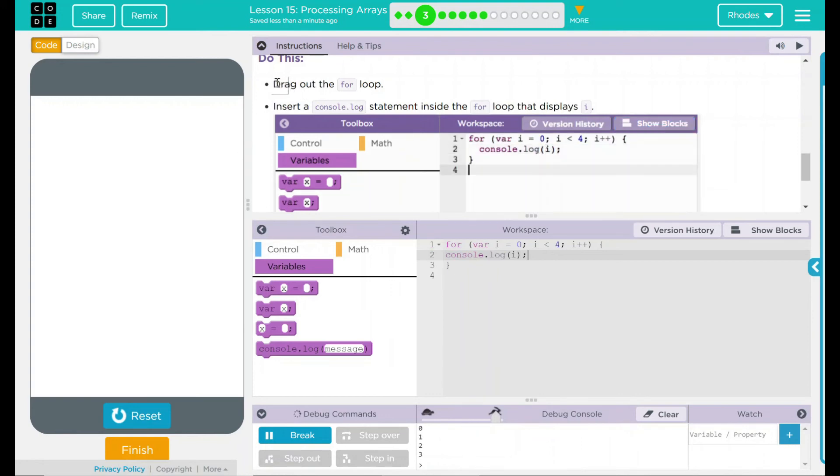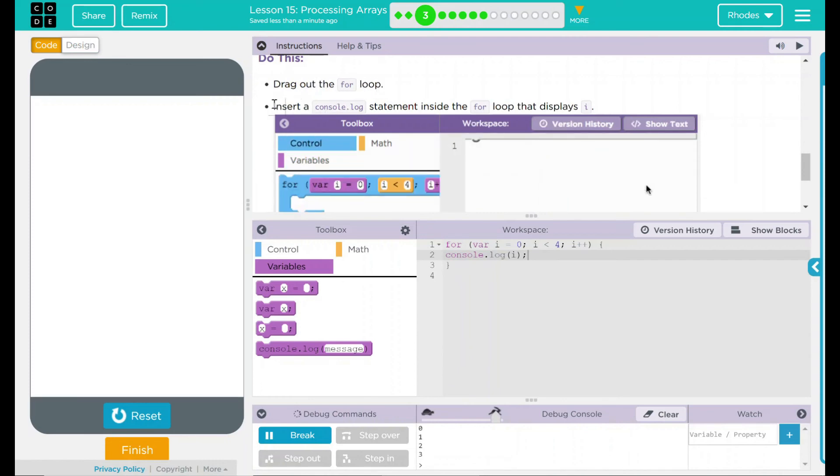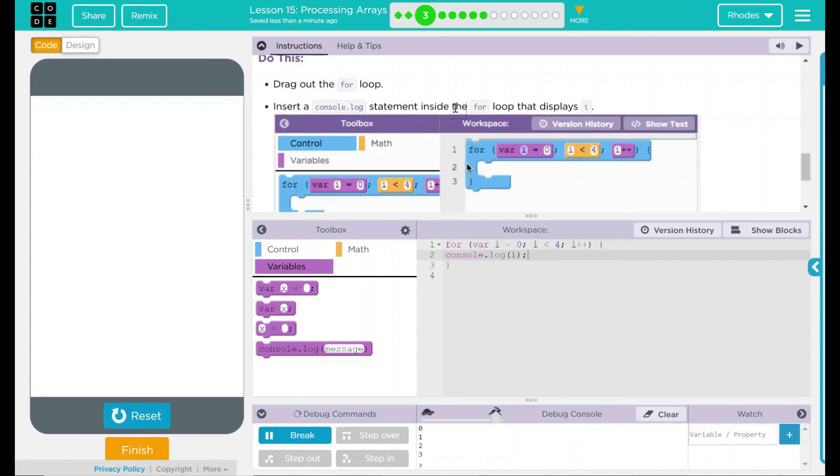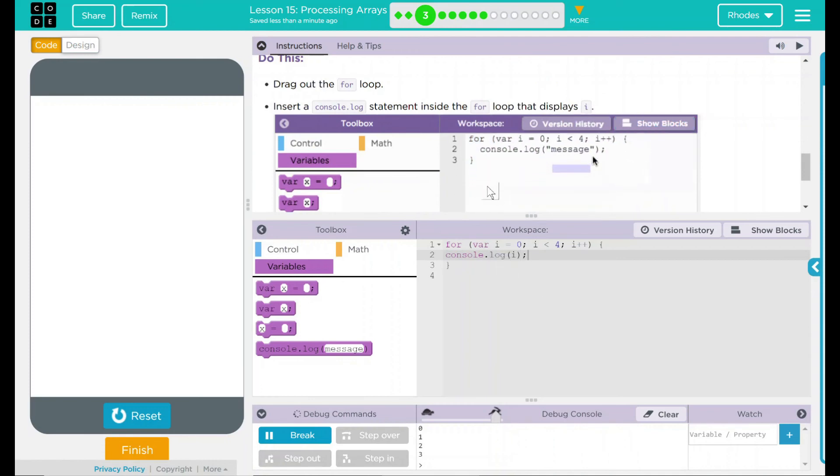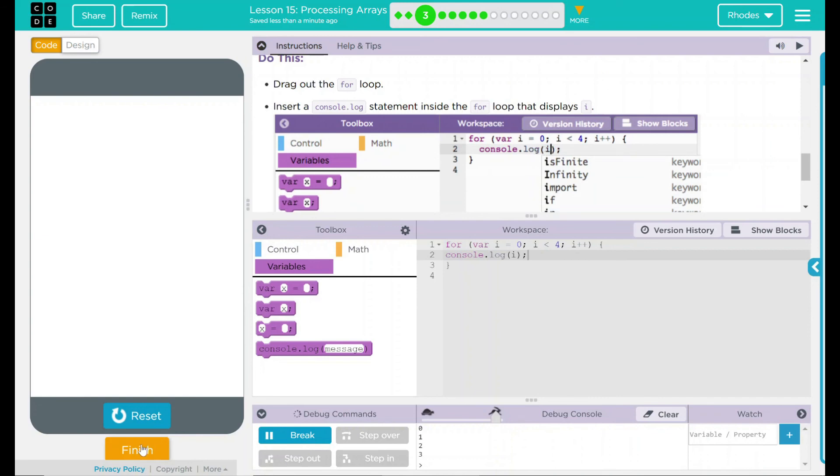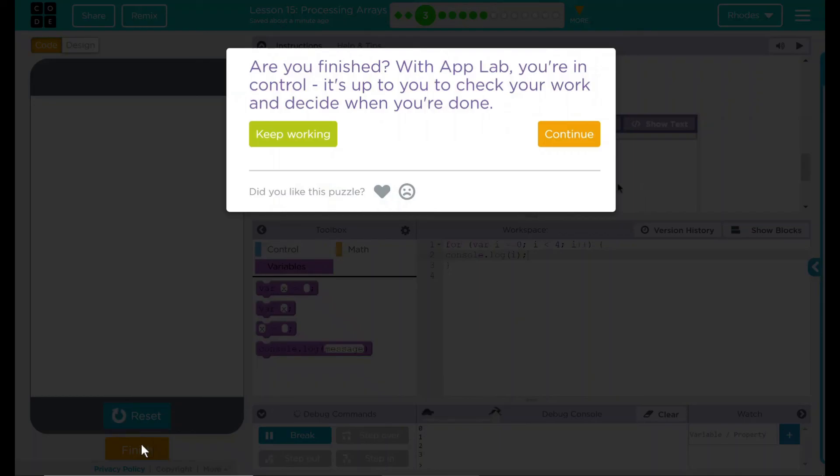Looking back up here, we dragged out the for loop, inserted a console.log statement inside the for loop that displays I. I think that's all code.org wanted from us. Let's go ahead and hit finish and see if they want anything else. Nope. Good job, kids. I'll see you on the next lesson.